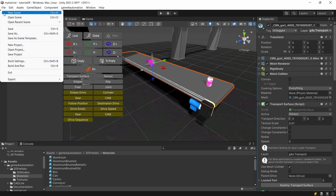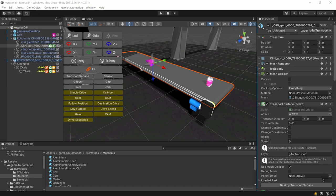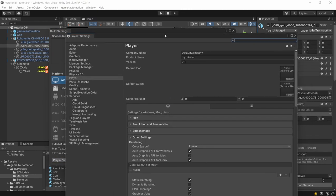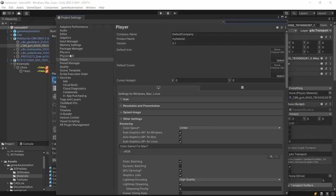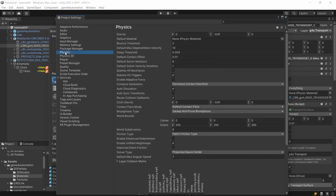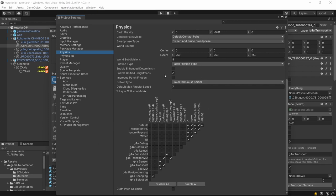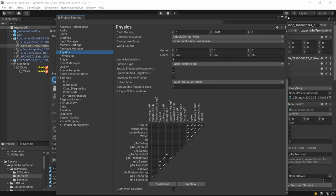And if you check the player settings in build settings and in player settings we have here the physics settings. You see we are having some standard game for automation or real virtual layers and some relations for collision detection between the layers. We don't check everything against everything because that might reduce the performance. In bigger models it really makes a difference so that's why we are using some limited collision settings.